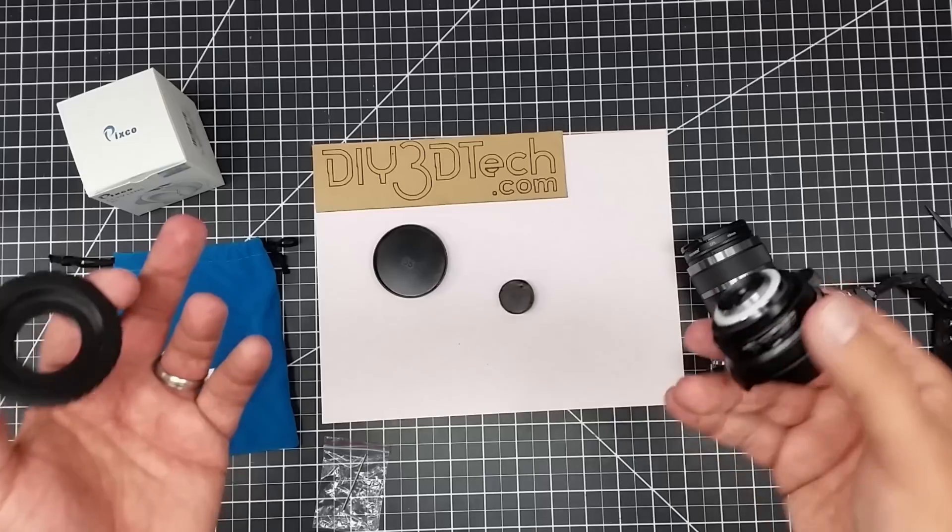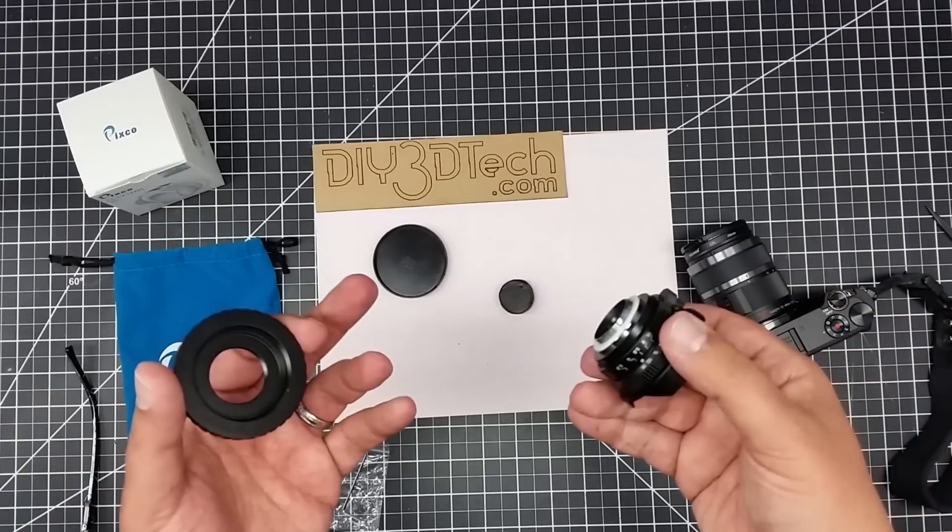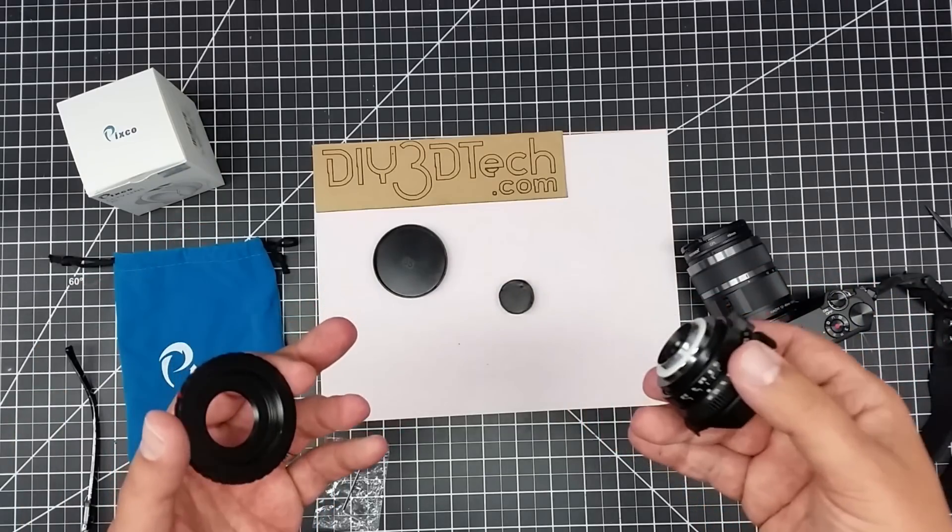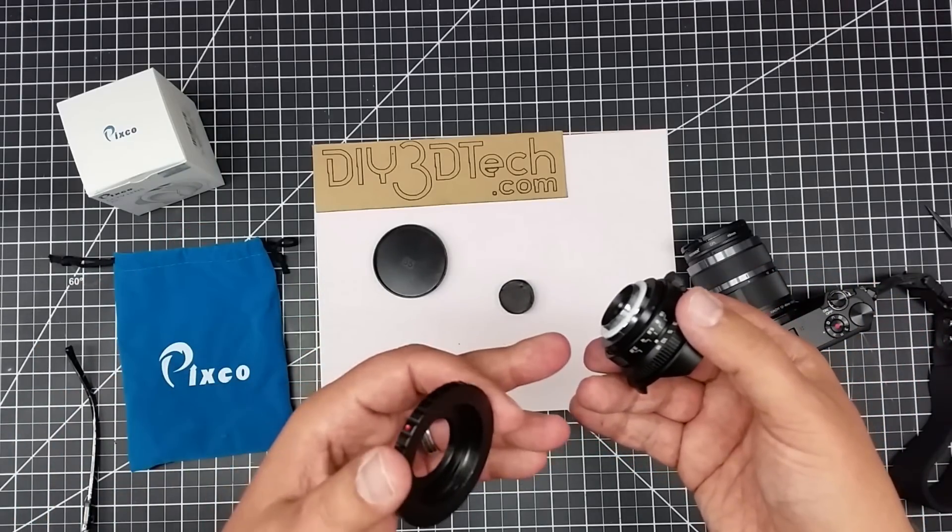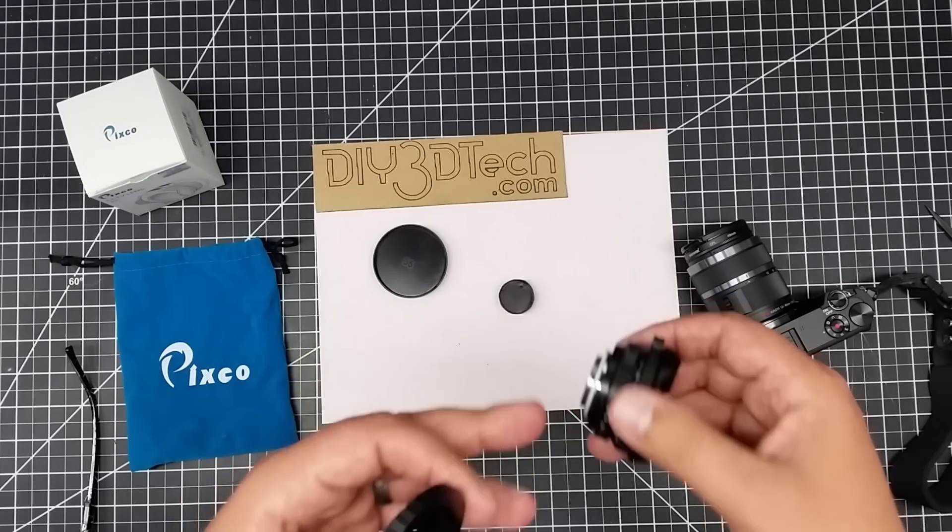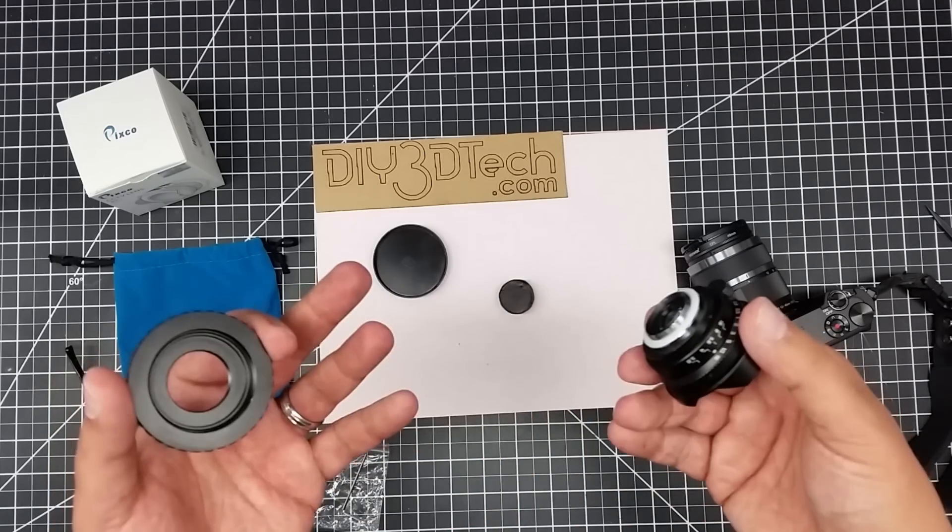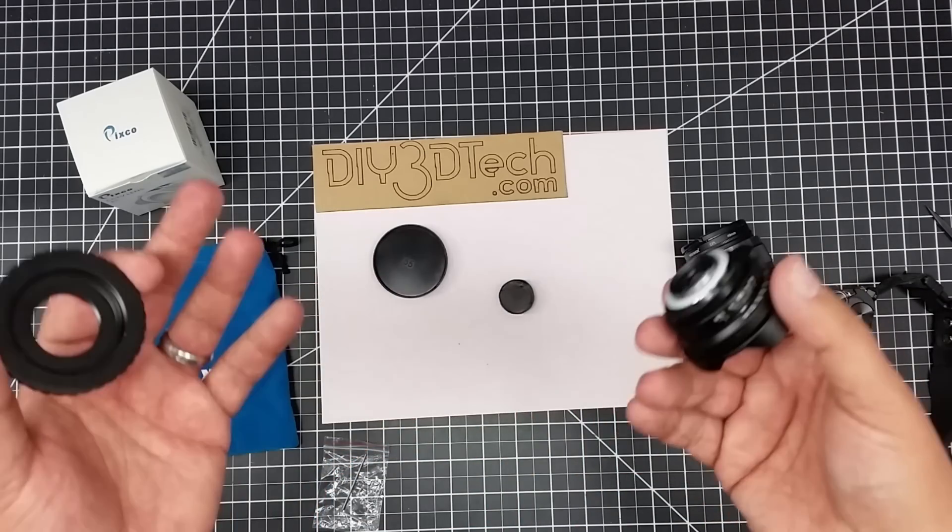again, real simple application of Tinkercad for a very practical purpose, and again, how quick you can do it. So, hopefully you found it interesting. If you did,